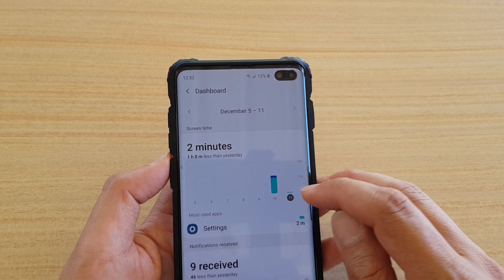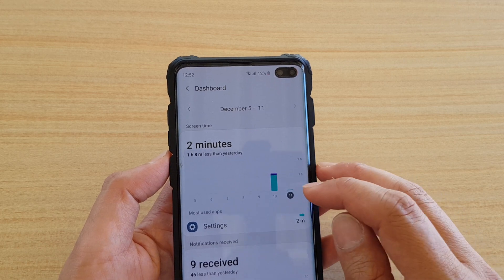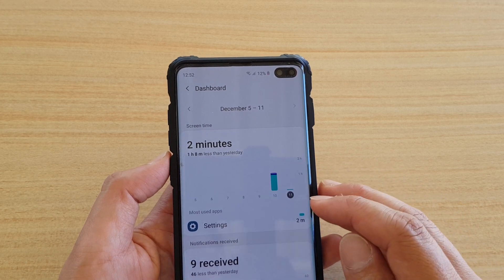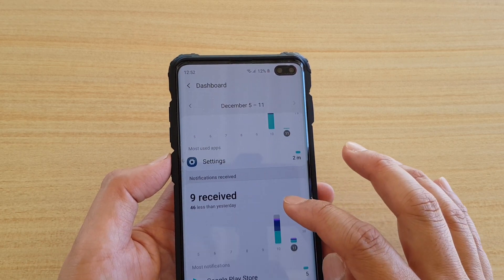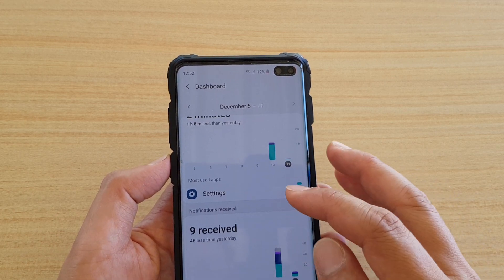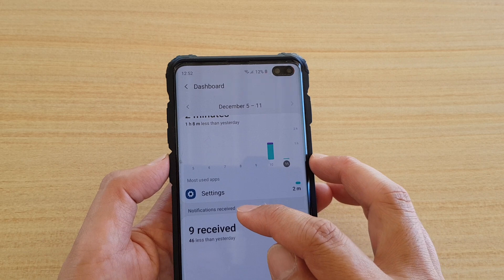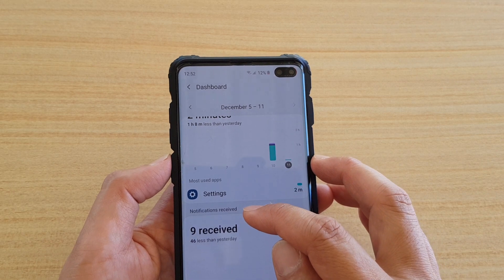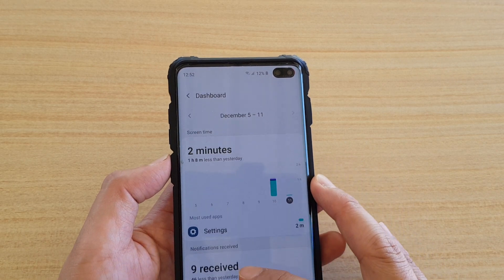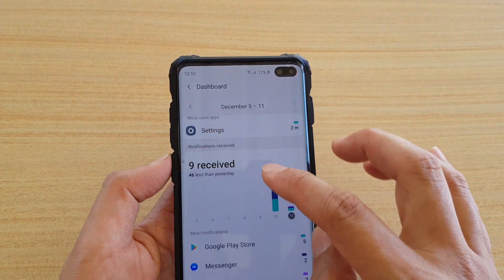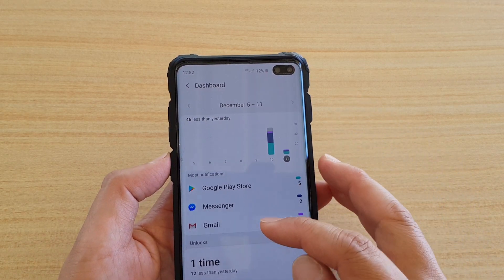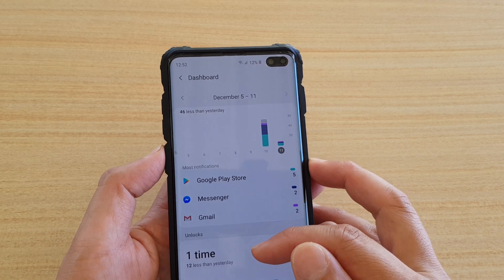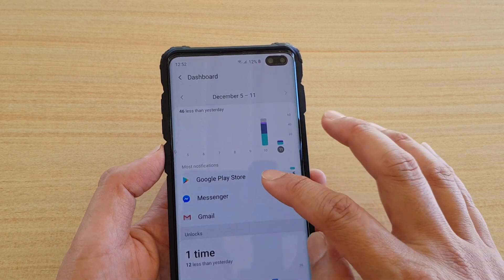On this day, the 11th, down here it also gives you some information about notifications you have received and whether the phone is unlocked or locked.